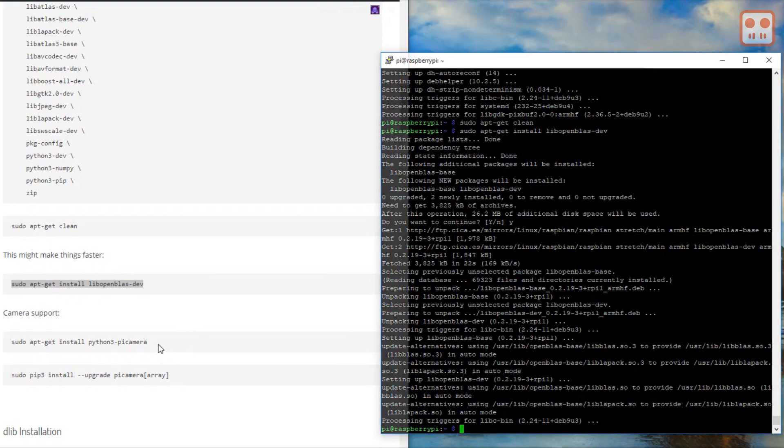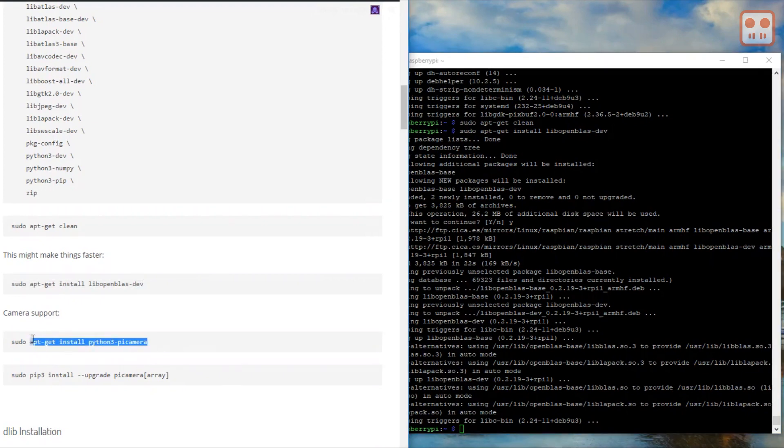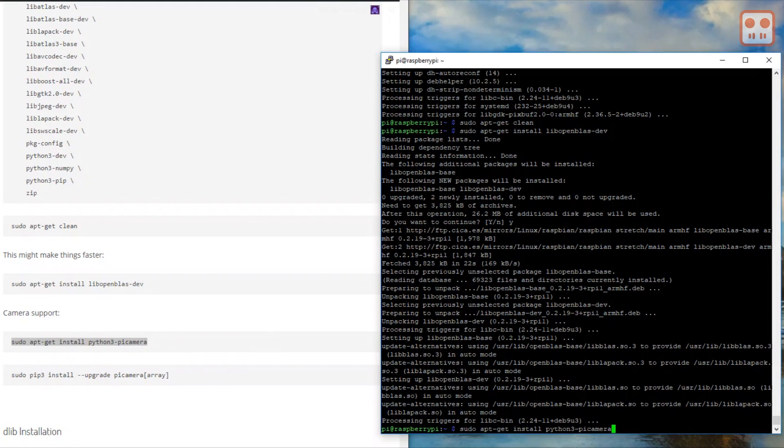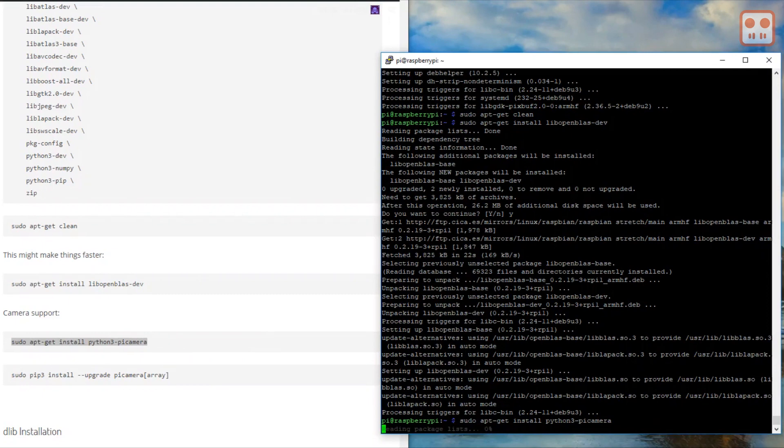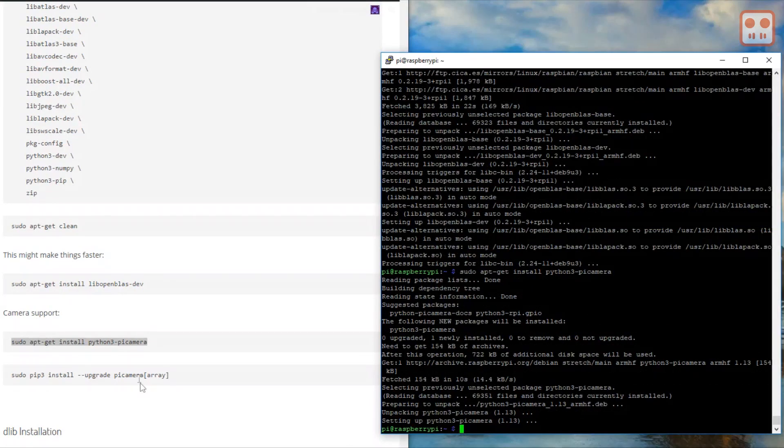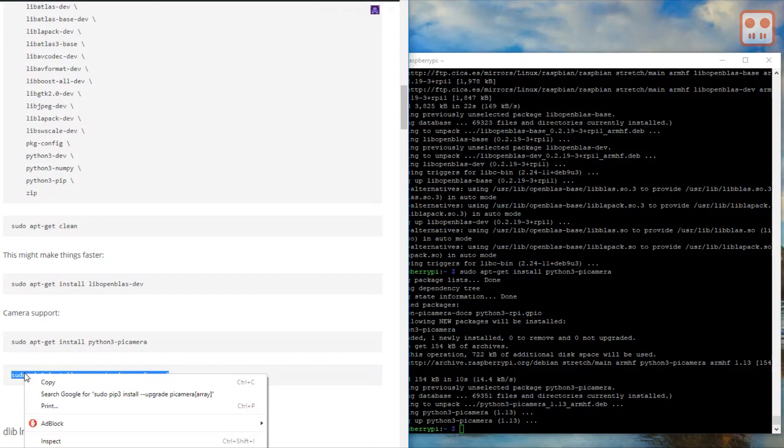Let's install support for the camera. In some of my testing, this command took a long time, but it did complete.